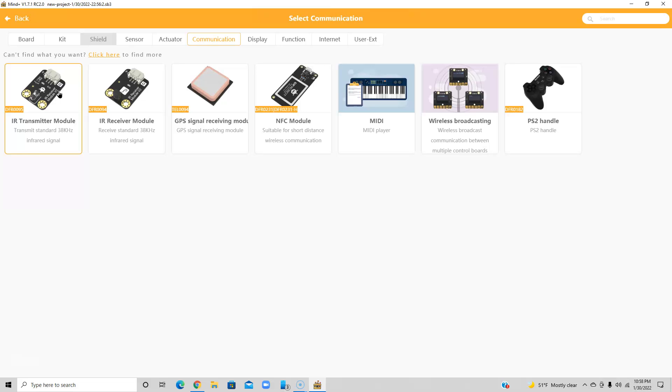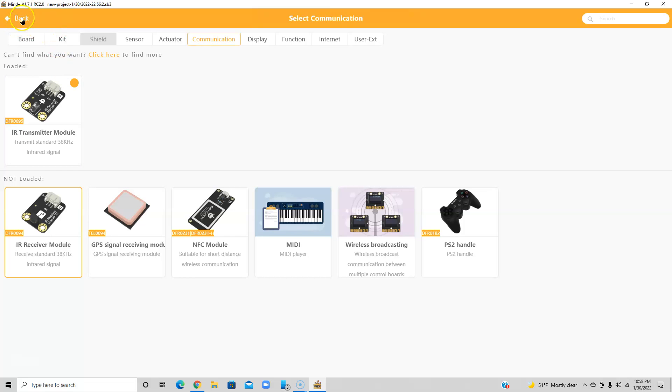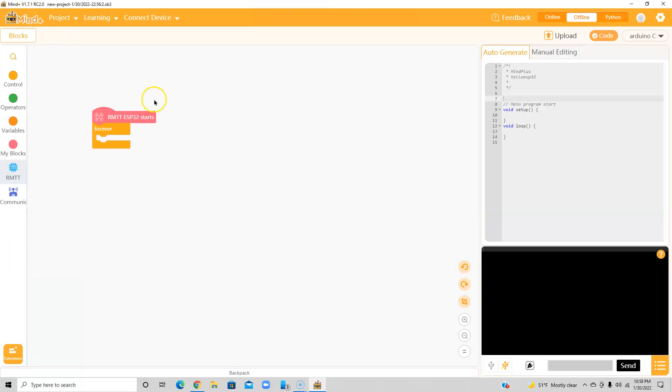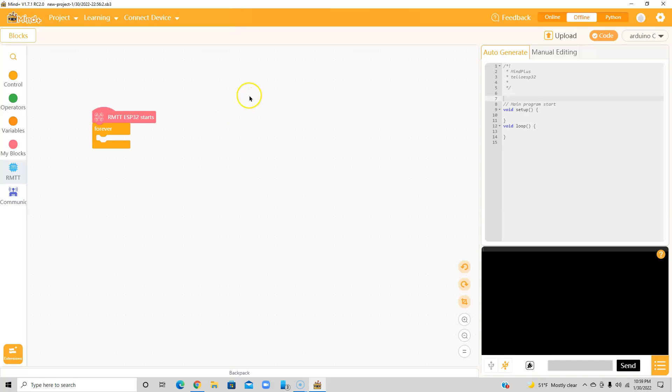So I'm going to click on that and then I'm going to go back. And you can see that I've got a very unique little guy there that comes up in the graphics and it says RM TT ESP32 start. Okay, so probably at this point, it's a good idea to write a simple program. So let's go up here to Control.